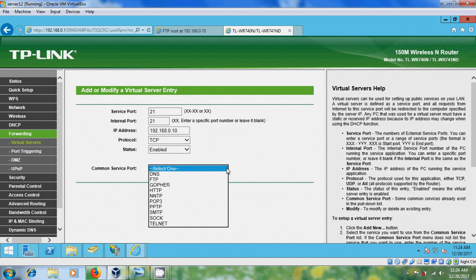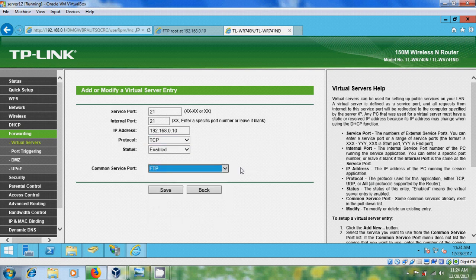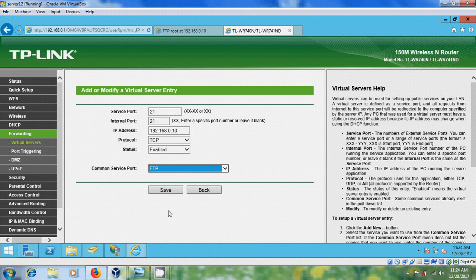And in protocol please select TCP, and in status please select Enable. And after that come to Common Service Port and here we have to select FTP, then click on Save. After this we have to create an account in dyndns.com, then only we can access the FTP service across the globe.